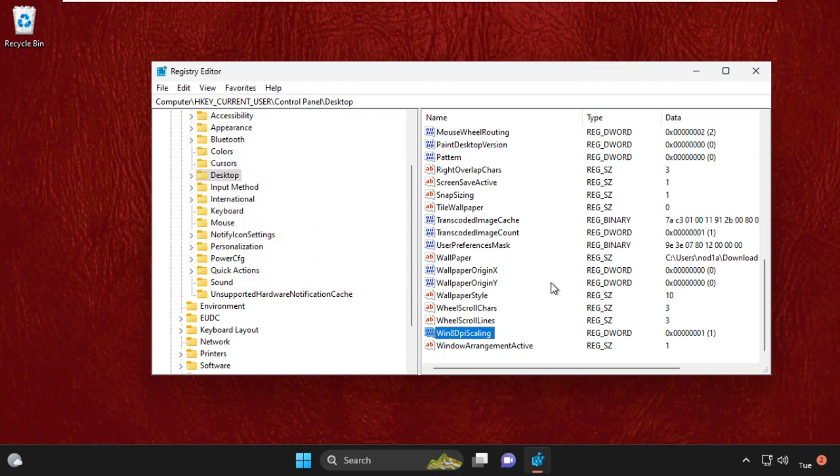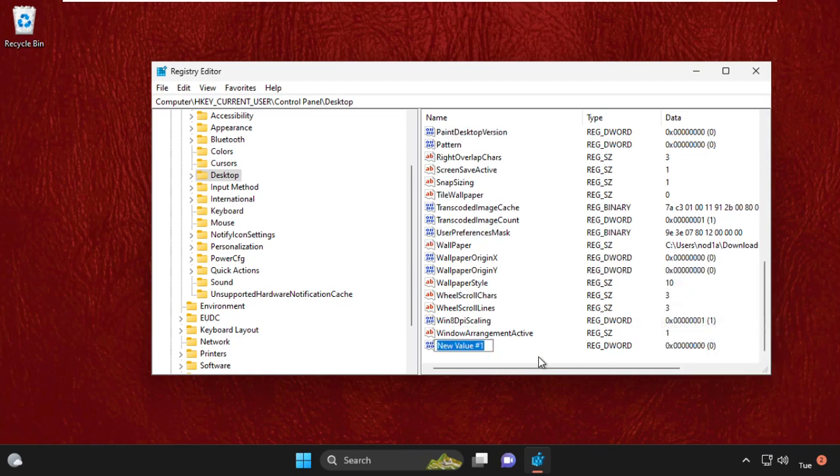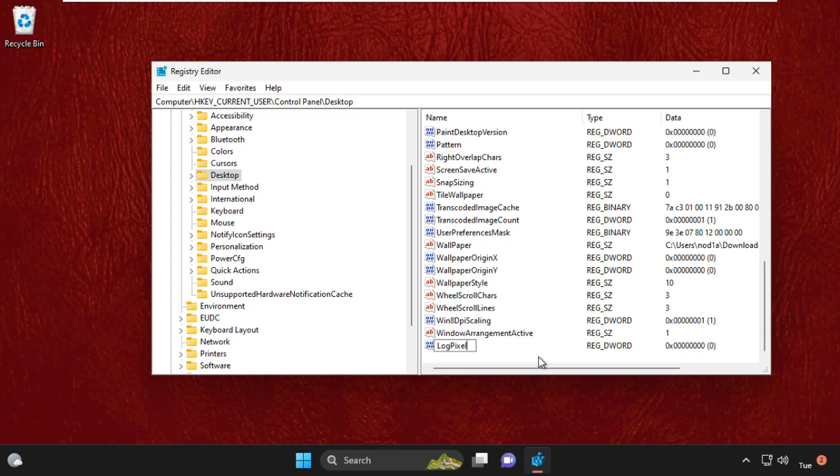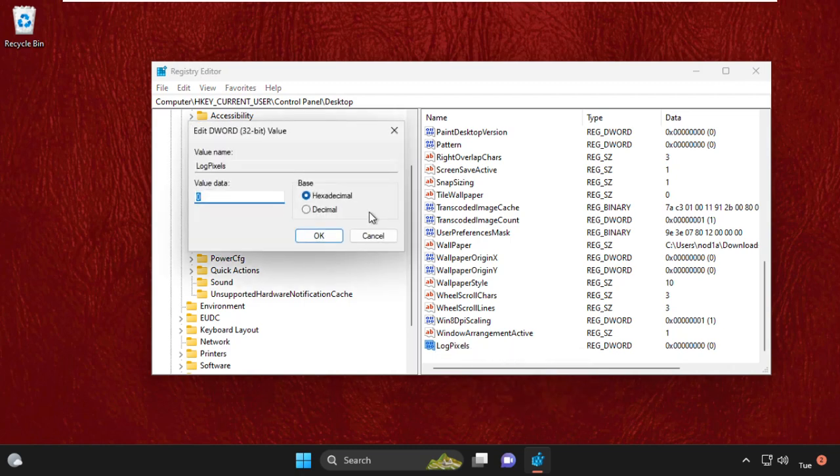After that, right-click here and select New, and select DWORD 32-bit Value. Now we need to name it 'LogPixels'. Hit Enter. Now right-click on it, select Modify, and change the value data to 78.